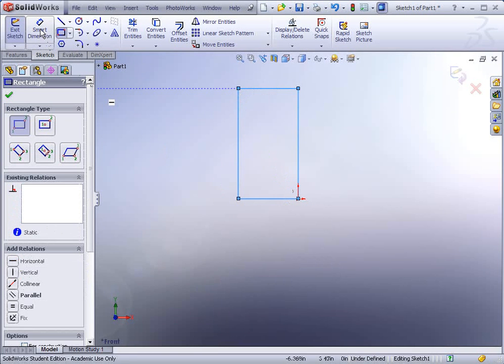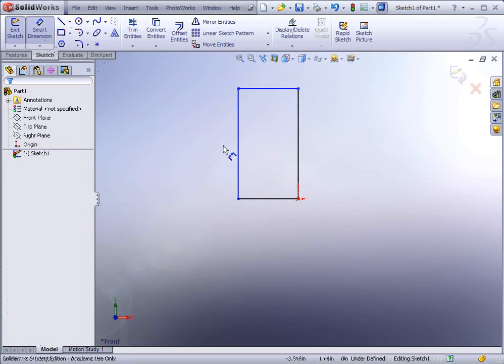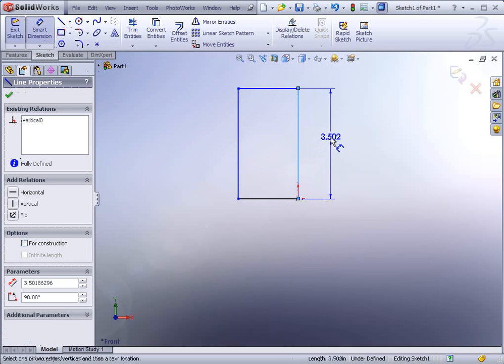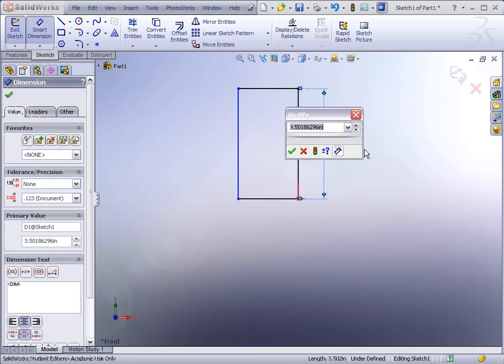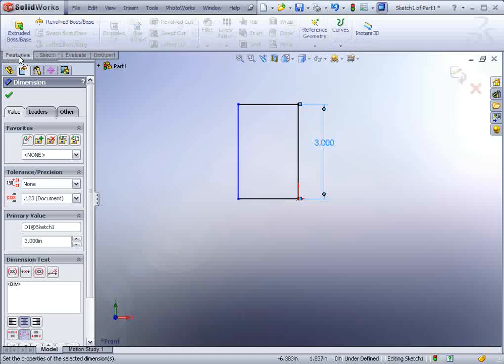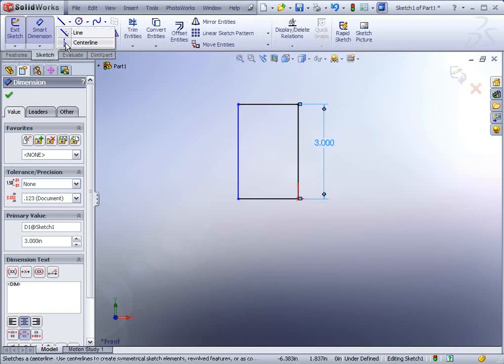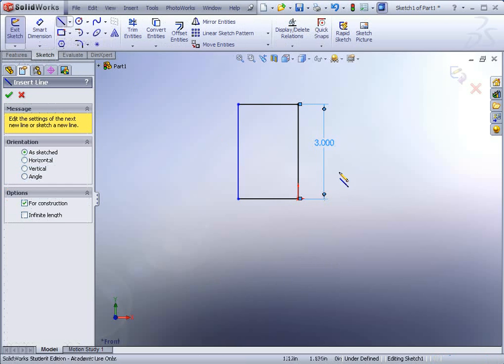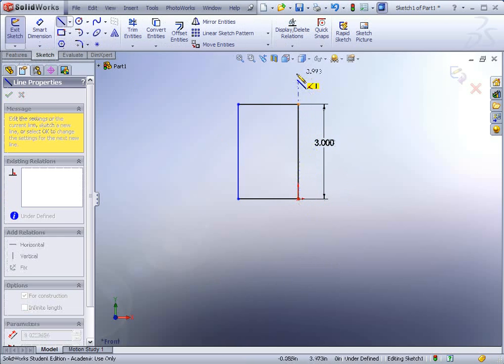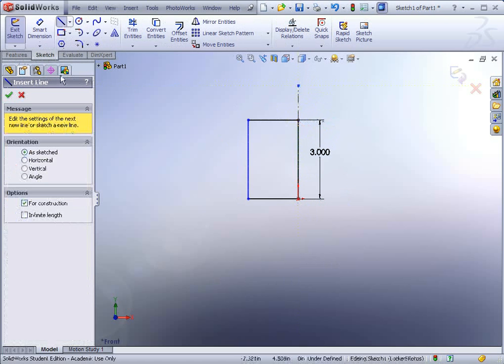Now the next thing we're going to do is add some dimensions here. So I'm going to go to smart dimension and dimension the vertical line off of the origin and that's going to be three inches high. Now one other thing that we're going to need here is a centerline. So go to your line tool and hit the little arrow to the right of it, find centerline, and right at the origin drag out a nice vertical centerline that goes beyond your boundary of your box and then hit escape.